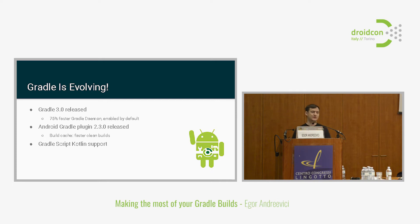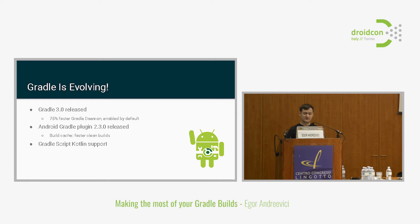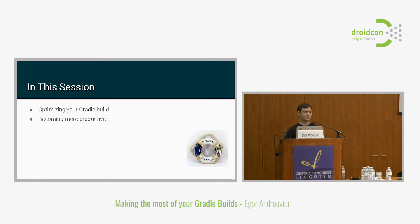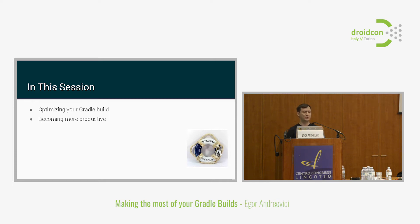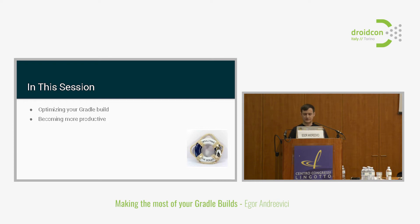I think that we, as Gradle users, as software engineers, we really have to try to keep up with the pace and try to learn more about Gradle and just leverage all those features and all the performance gains that the Gradle team gives us. In this session, there will be two chapters. First, we will speak about optimizing Gradle builds. Second, we will explore some things that can make us more productive working with Gradle. Welcome on board.